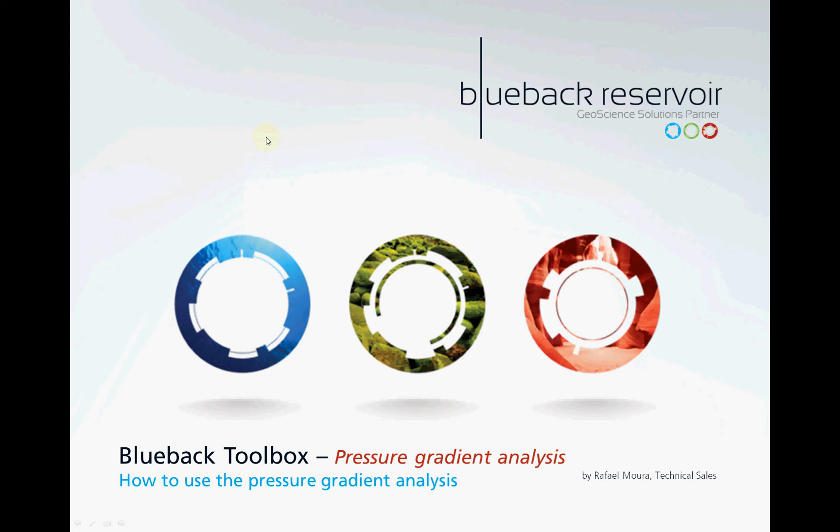What's that noise? It can only be a new functionality drop in the Blueback toolbox. Hello, my name is Rafael Moura and welcome to another how-tos with Blueback.